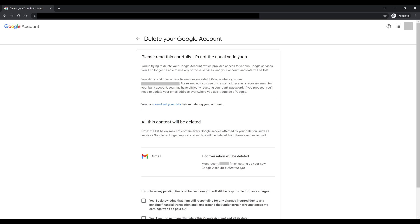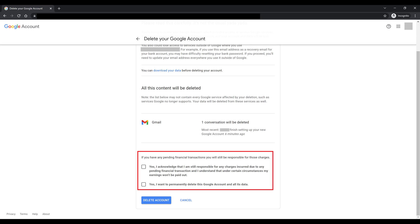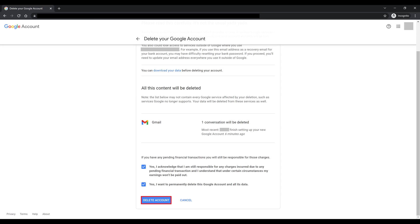Step 4. Review the information on this screen carefully, review and respond to any required acknowledgements, and then click Delete Account.